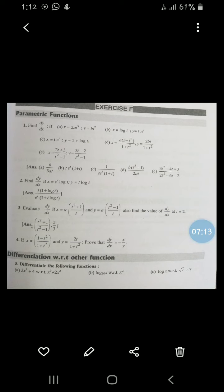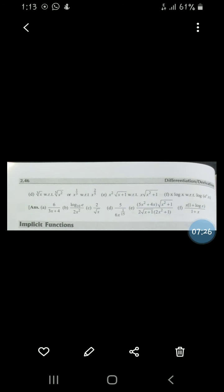These are the exercise questions. For parametric equations derivatives, in addition to your textbook exercises, practice these questions as well. These are some more important examples where you differentiate one function with respect to another. After this, our next topic is implicit functions, which we will discuss in the next video. Thank you.